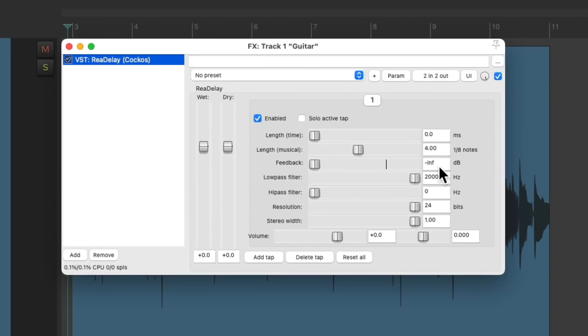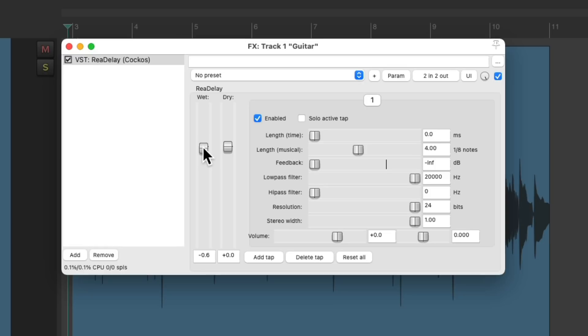We can set the delay time based on eighth notes over here. We'll start out with full dry, and adjust the wet to taste, which is the delay volume.